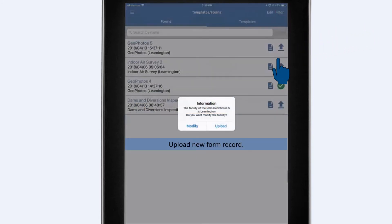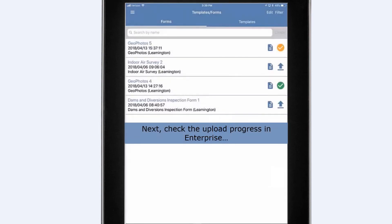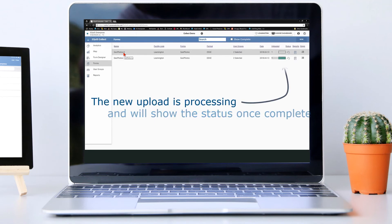Now push the observation to Equus. First, select the upload icon to the right of the new geo-photo record and confirm the upload. Once the photo has pushed, note the icon changes from the upload icon to a check. Next, we'll check the progress in Enterprise. Back on the Collect dashboard, the status shows the upload is processing and will show the status once complete.